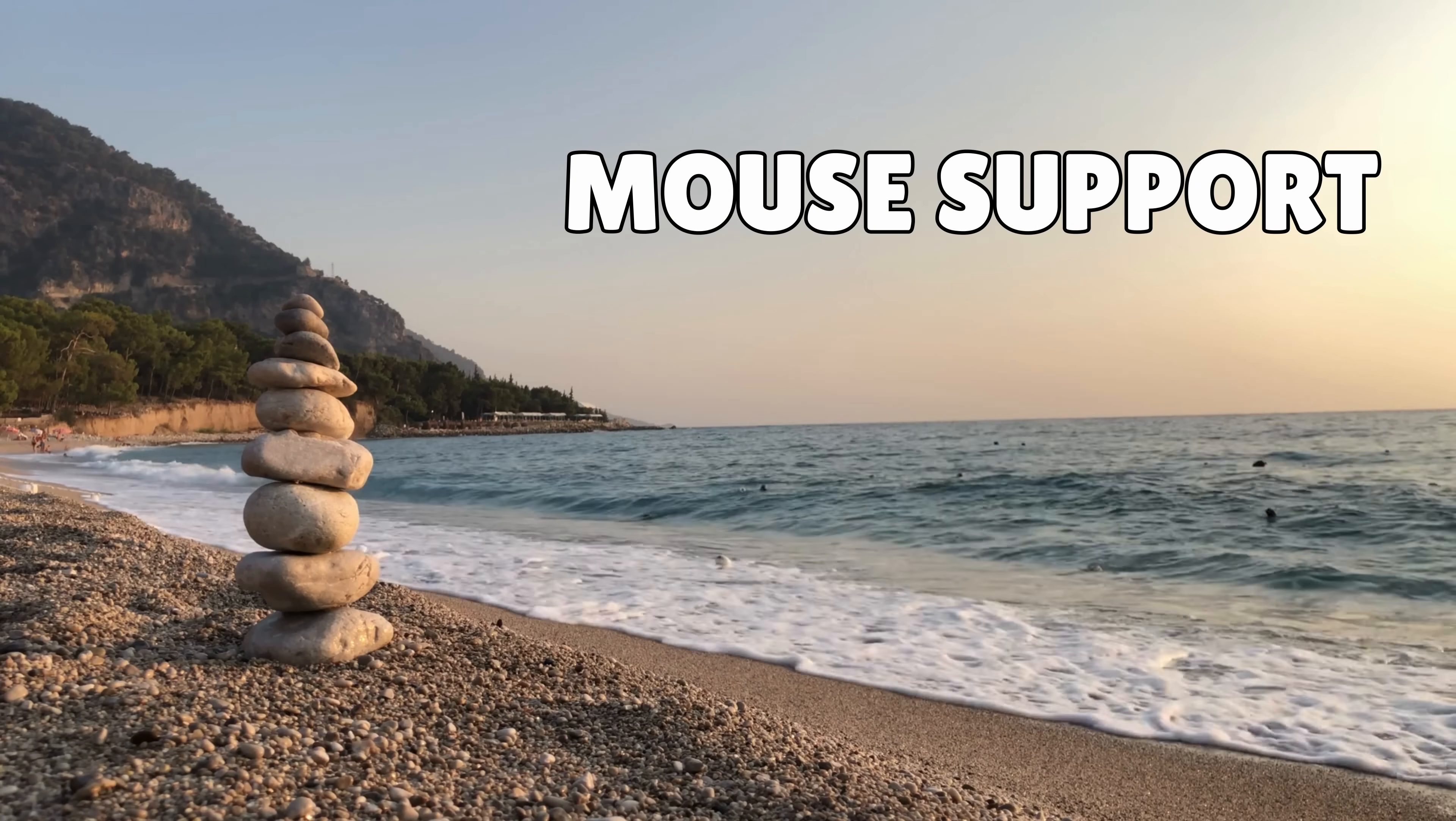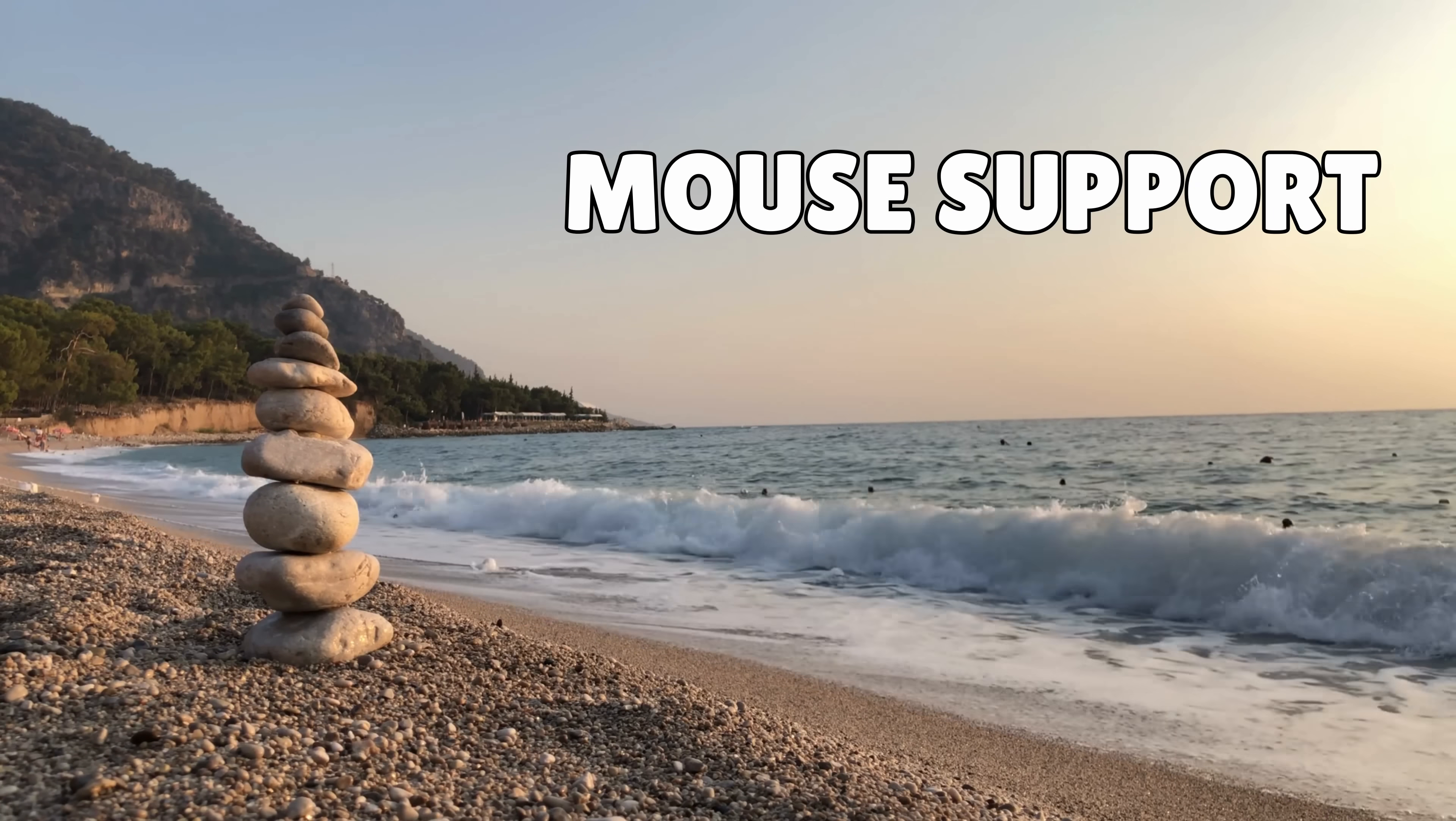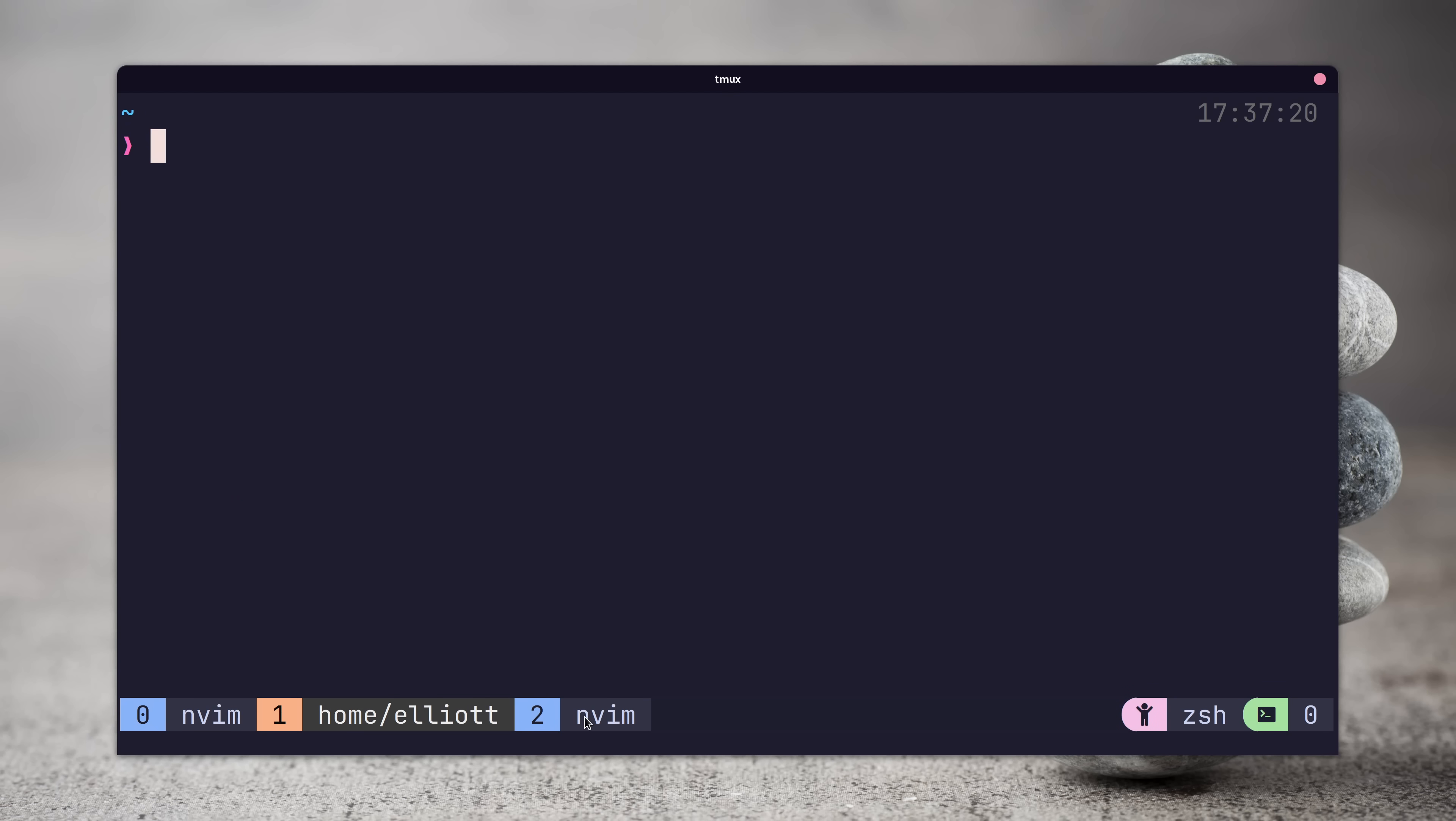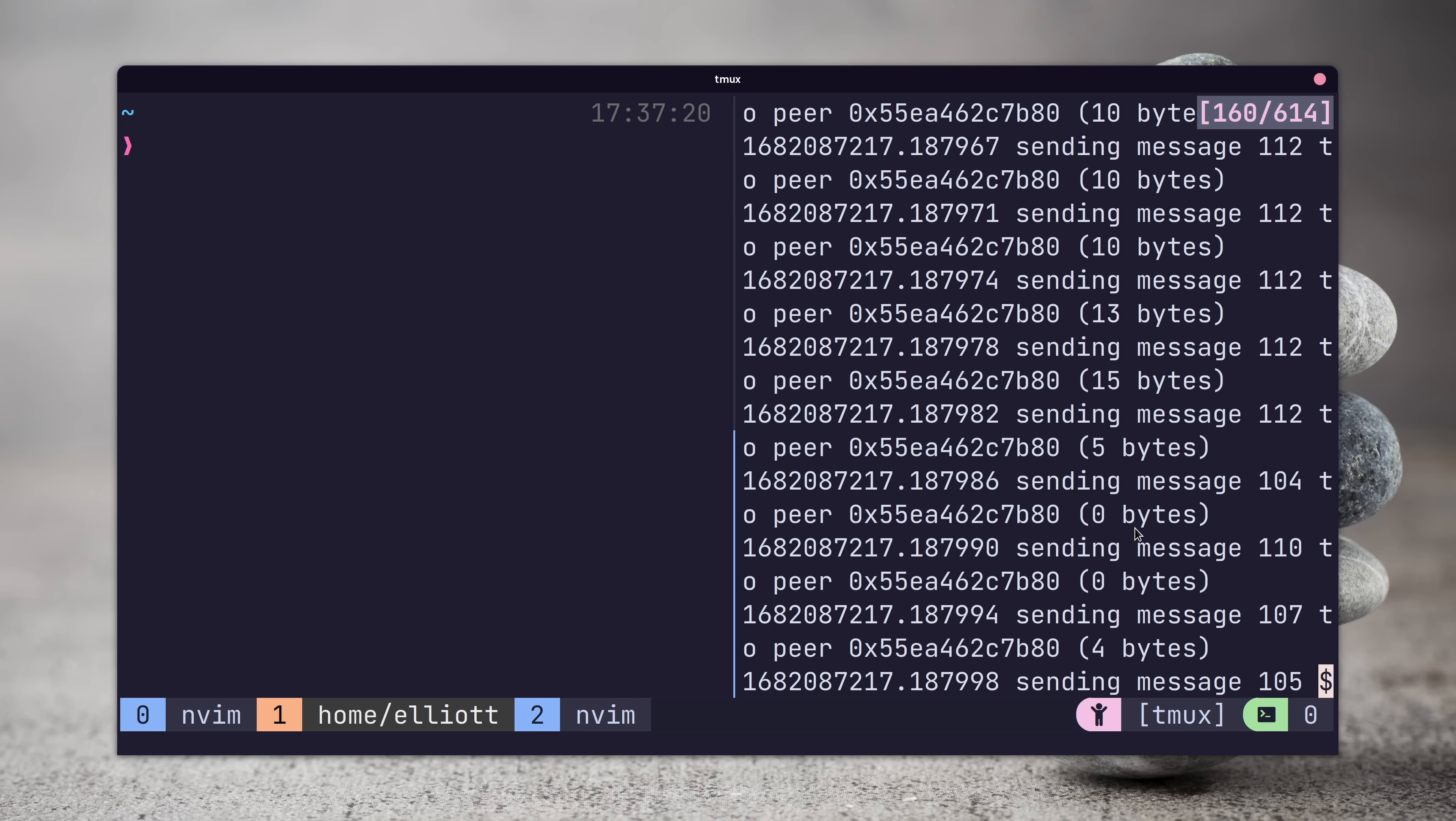The next feature I like to add to tmux is the ability to use the mouse. By adding the following line to our config, we can enable mouse support, which means we're able to click to jump to windows or panes and use our mouse wheel to scroll through our buffer history.